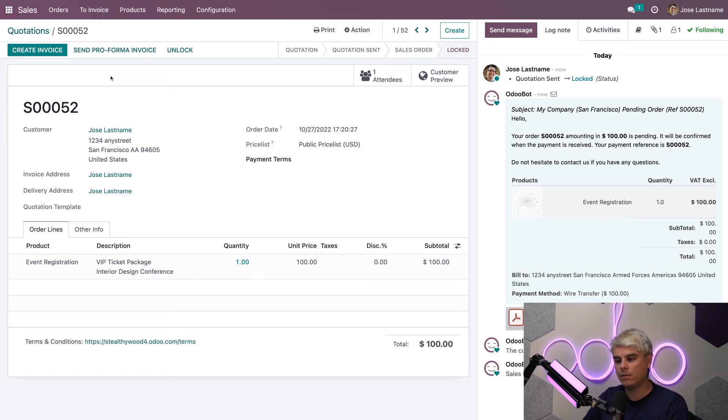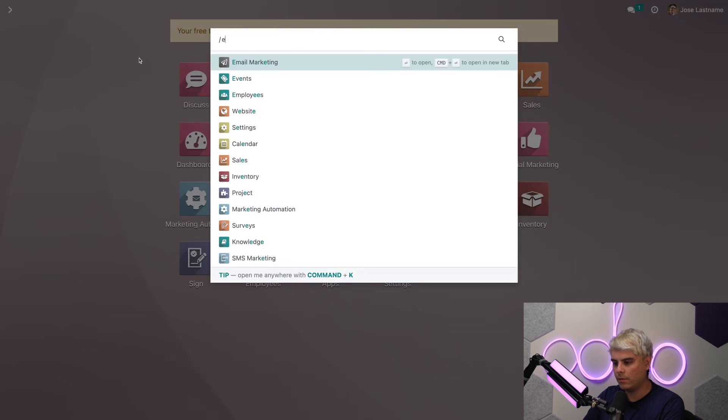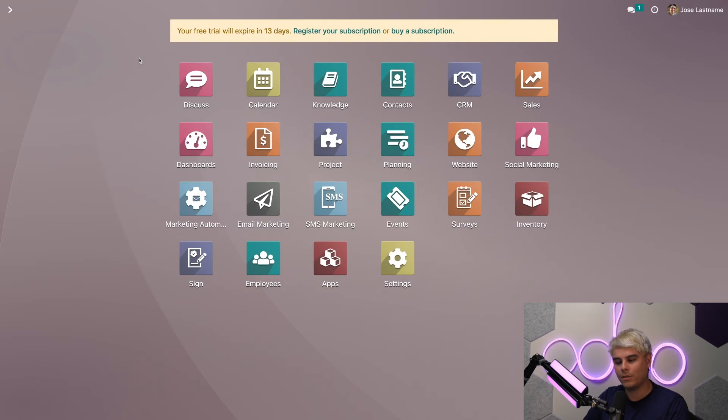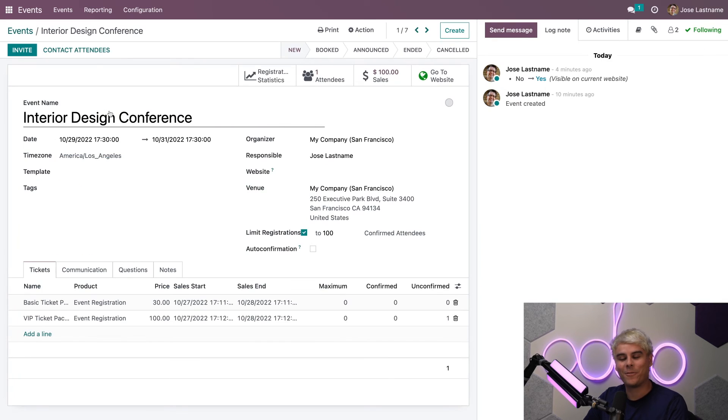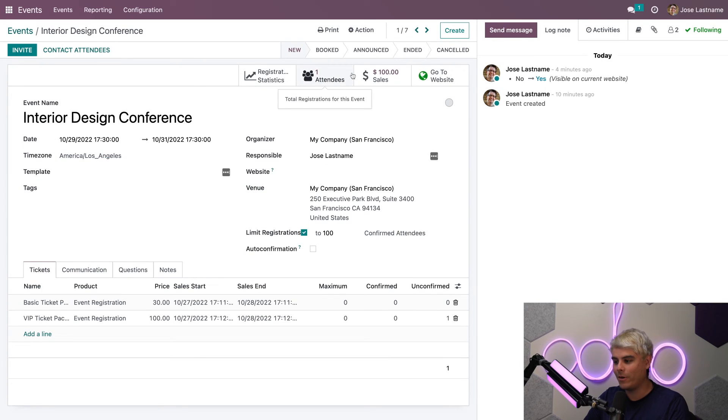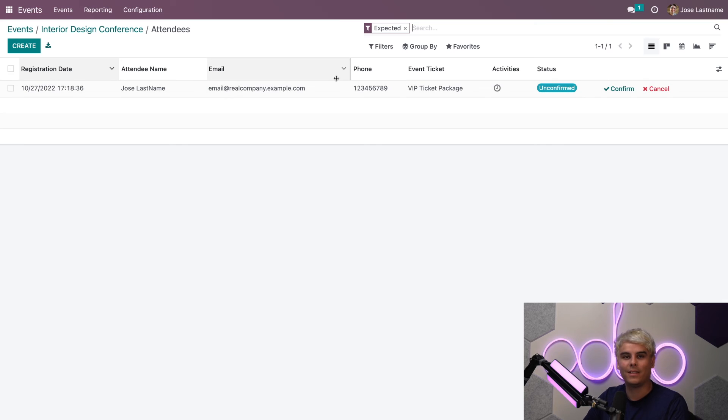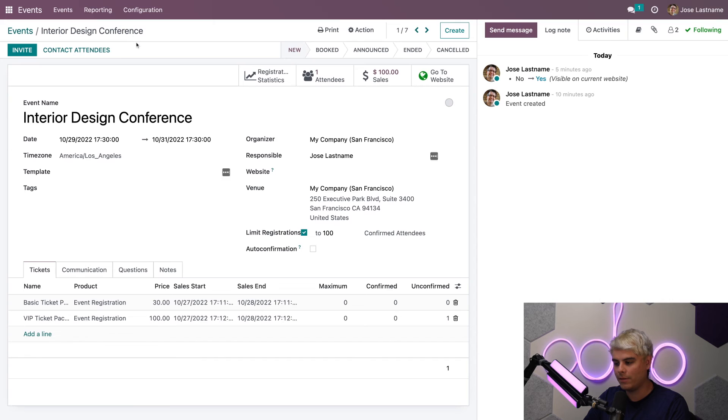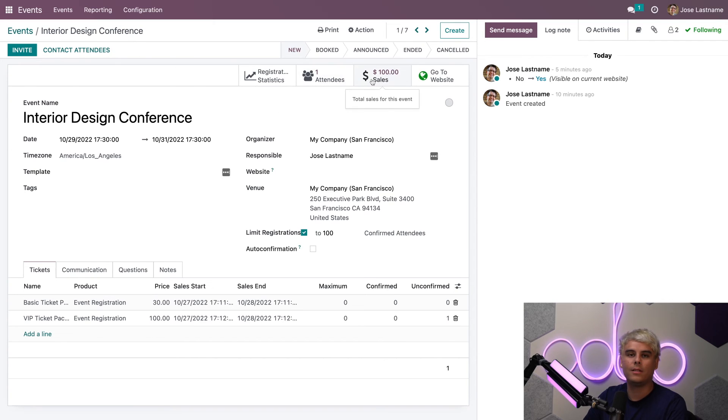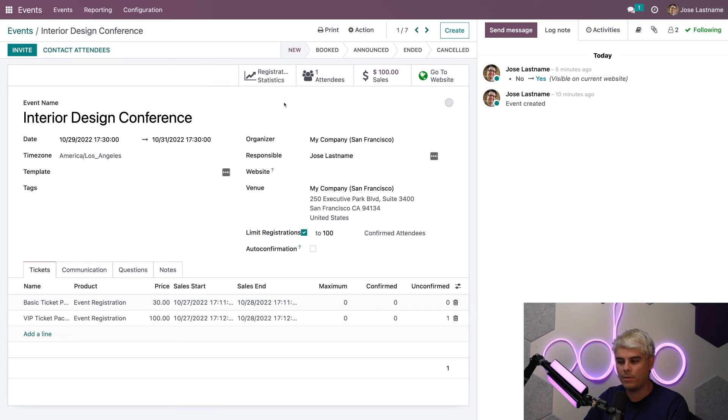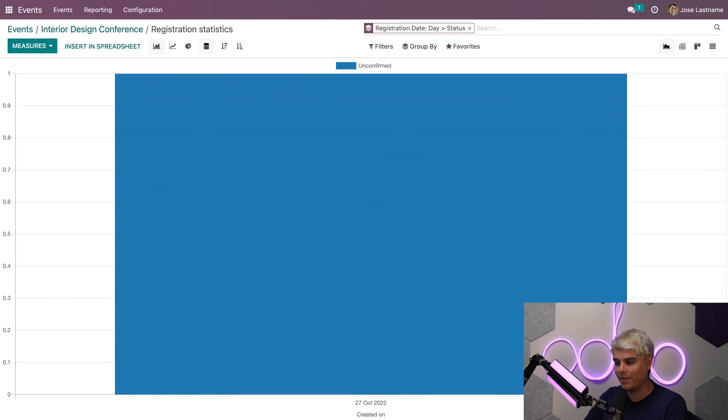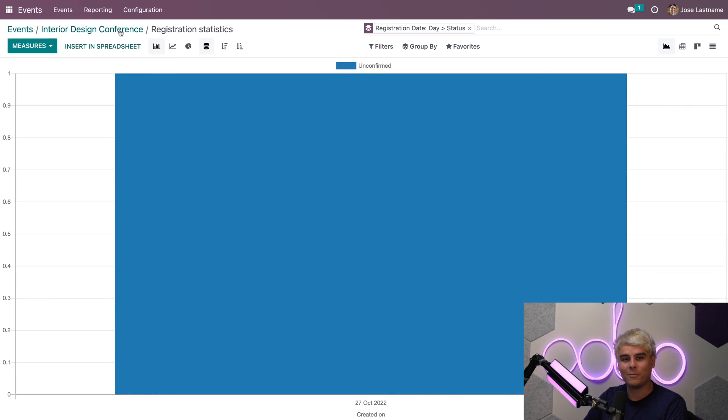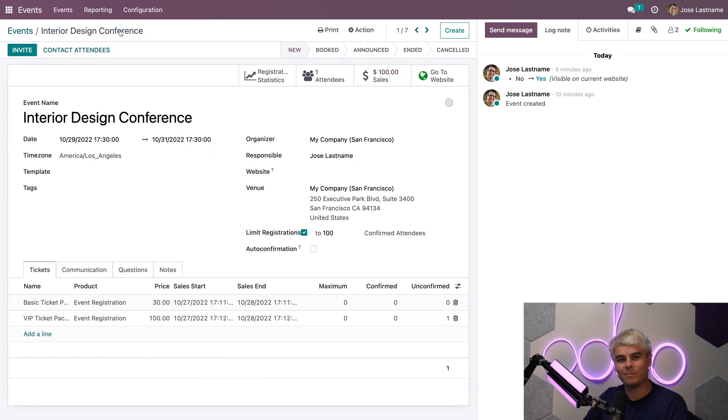If I click back into my event, you'll notice you can already see there's one attendee that's expected and that's us. And on top of that, if we go back into the interior design conference, you'll notice something else that's pretty powerful. We can see the sales, our expected revenue, and everything that's happening here. You can also see our registration statistics at the top, thanks to these smart buttons. So let's click in here. It is one right now because we've only sold one. That's it. Pretty simple, right?